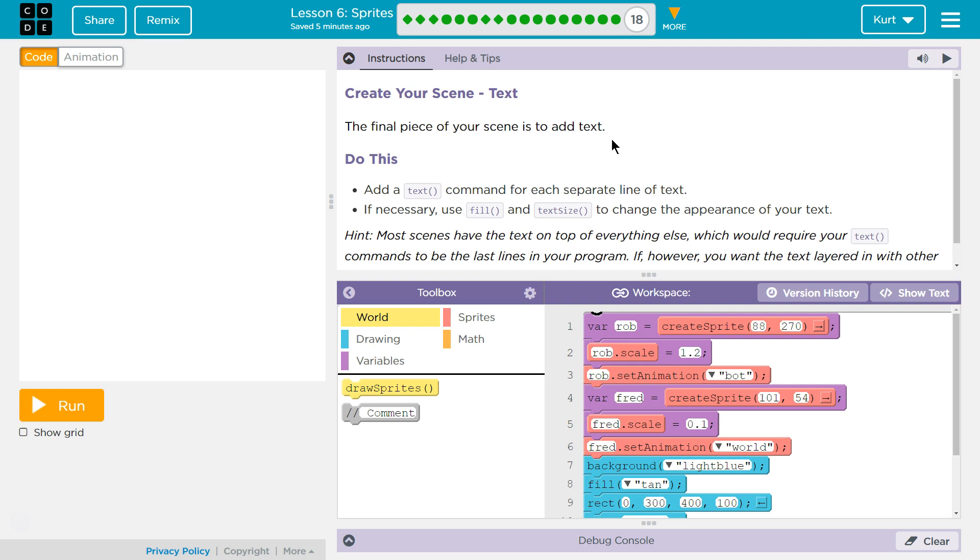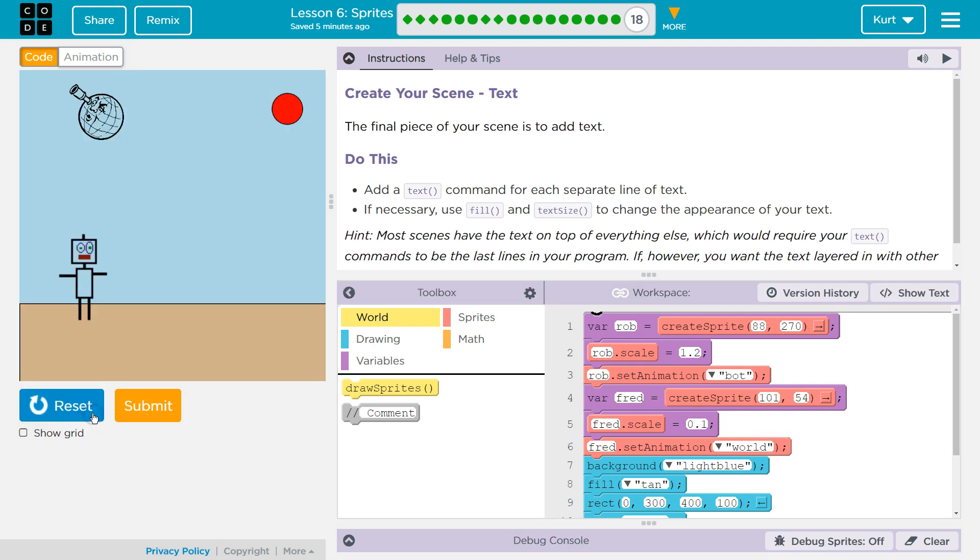Let's see what we're going to do. Create your scene text. The final piece of your scene is to add text. If you don't have a scene, right, I have all this code, I hit run, bada, I know, you're jealous. I should have done more, honestly.